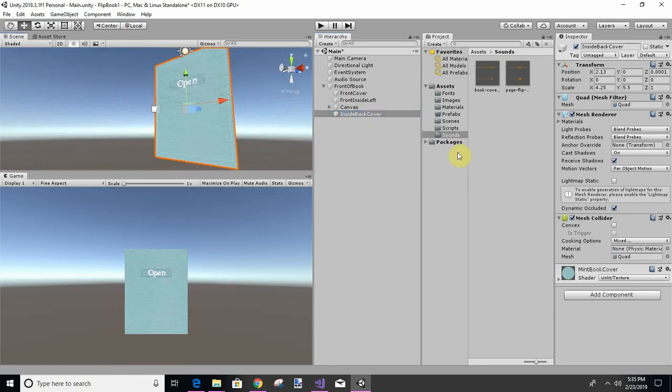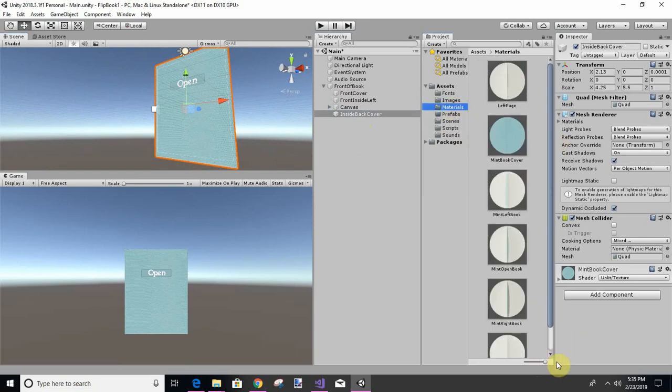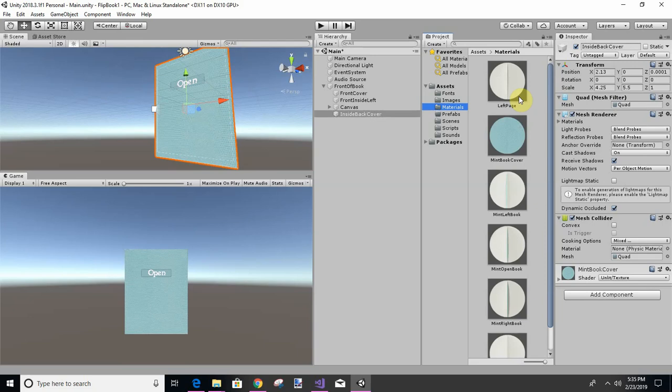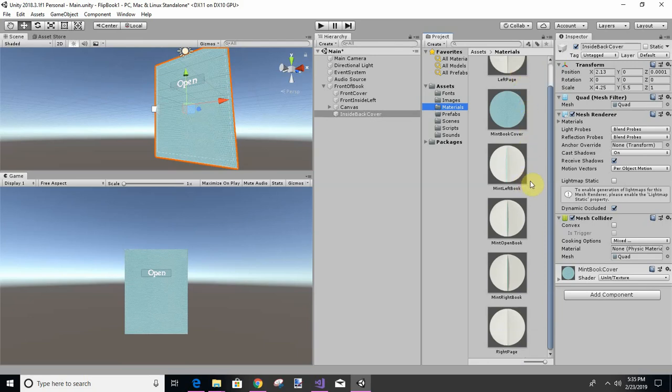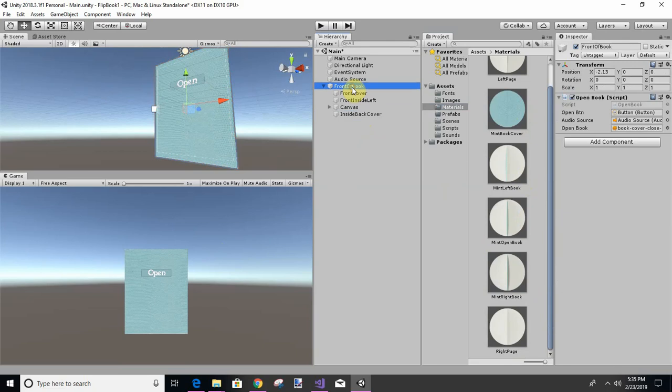And I'm going to change the material. The material I want is, let's see, right, I want the right, left book, I mean open book, right book. That's what I want. So with the front of book, okay.